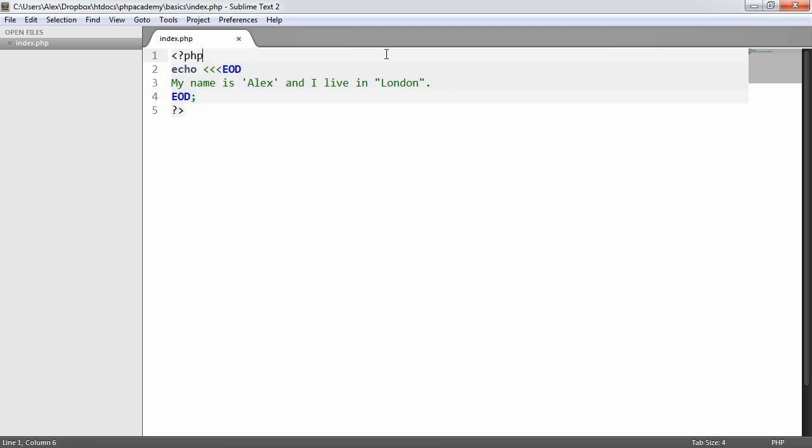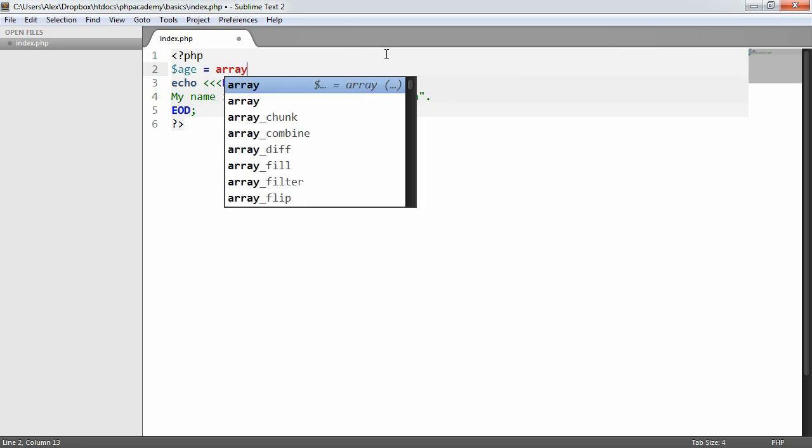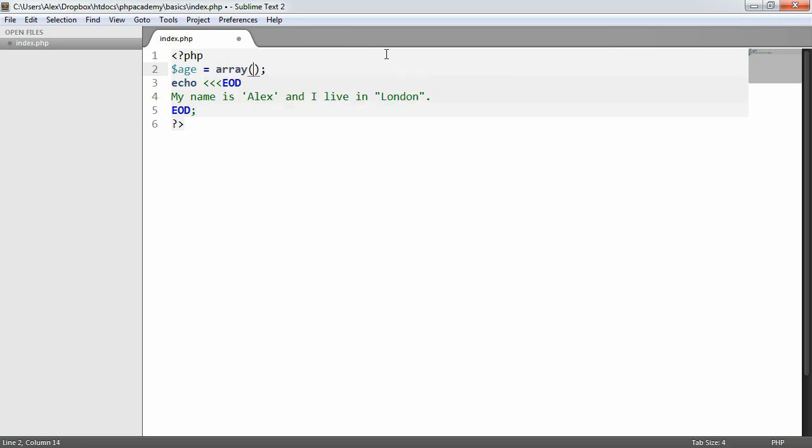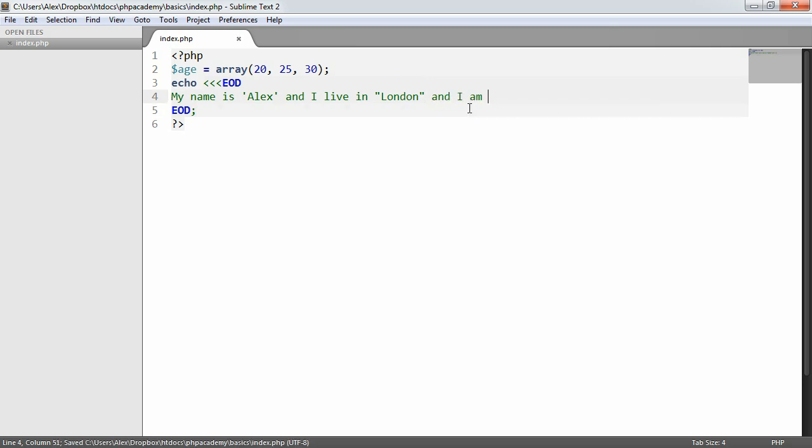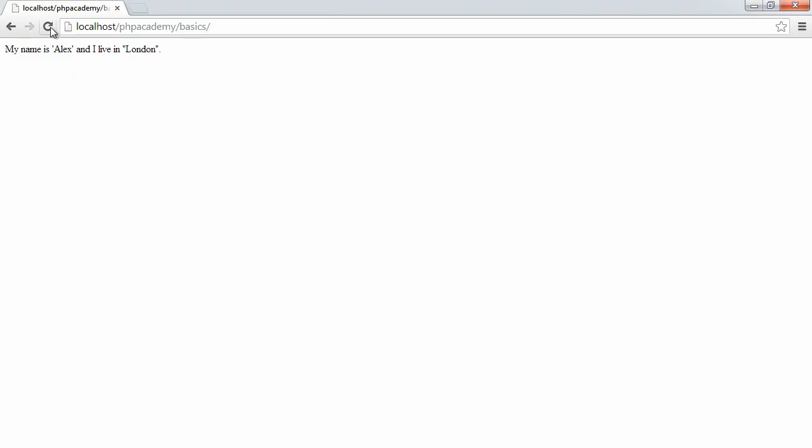So what we can also do is we'll say we'll define this array that we defined in the last tutorial. And we can say something like, and I am or I'm. Now, we still need to use our complex syntax. We still need to use our curly braces, but we can then define an age in here. So we can mix these up without it looking a complete and utter mess.